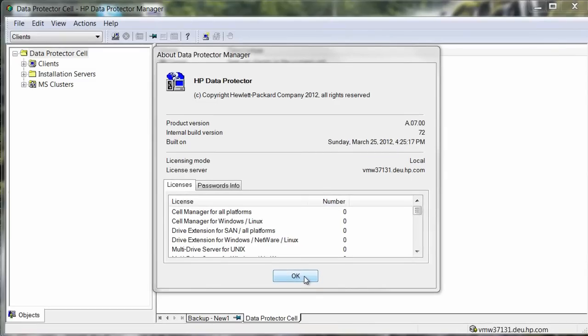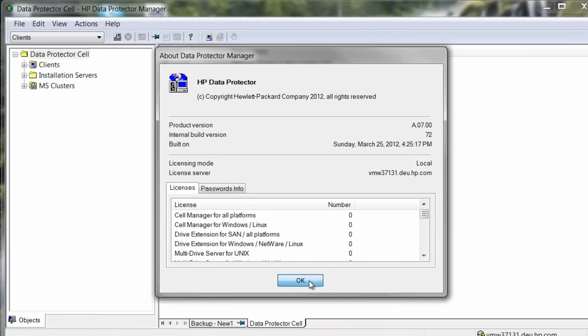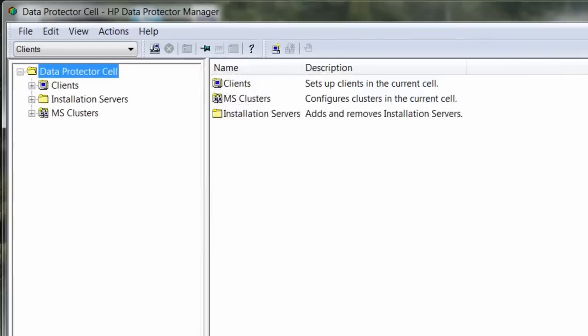In this demo, we're going to be exploring Data Protector 7's ability to extend backup to the cloud. Before we get started, we first need to enable the HP Data Protector environment to communicate with the HP Cloud Backup Service.